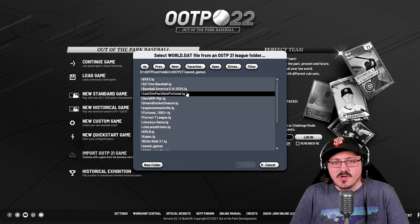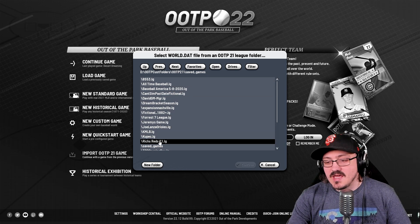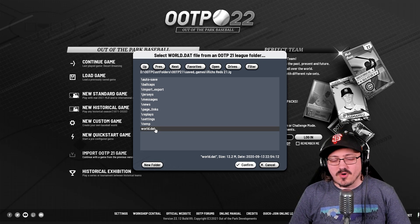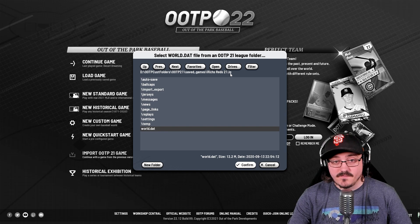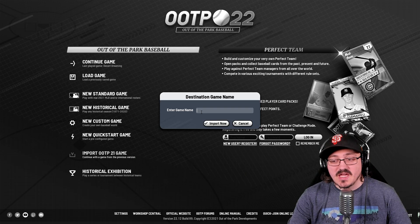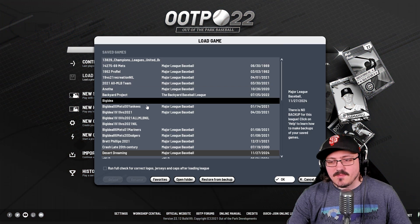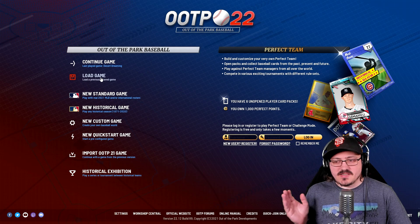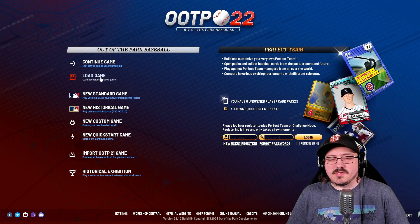If you're using the My Documents section that is default for Windows users, it normally will know exactly where to look. All you have to do is find the saved game you want to import. For example, let's take the Riches Reds series we were doing back in OOTP 20 and 21 — we imported that into 21, and now I'm importing it to 22. All you have to do is find the world.dat file, select it from the OOTP 21 league folder, hit Confirm, give it a game name, hit Import Now, and it will automatically put the game into your saved games folder. Then you can simply load up the game and play right where you left off.